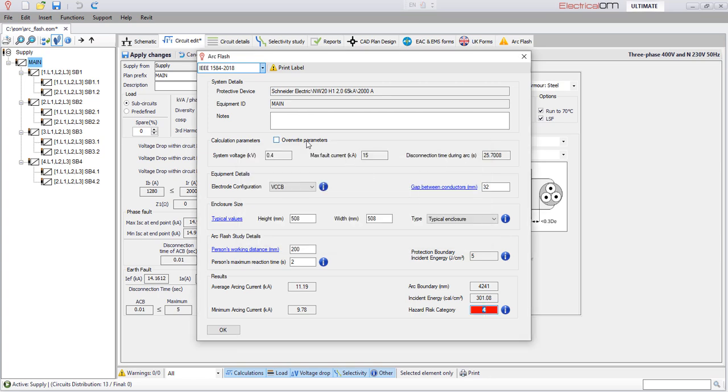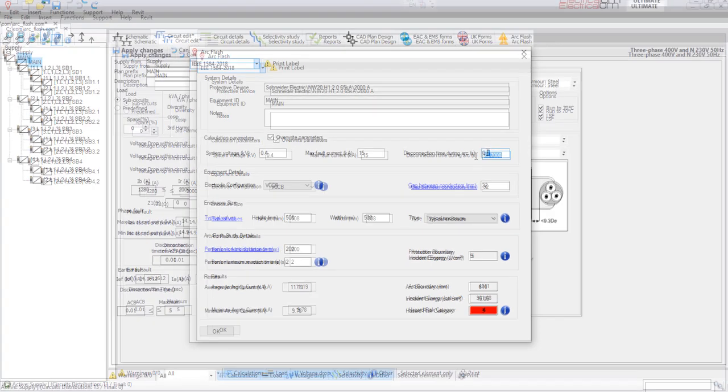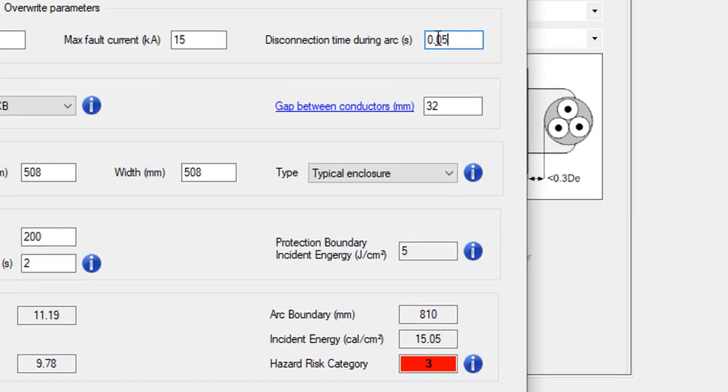The ArcFlash results can be quickly reviewed and any calculation parameters such as short circuit faults and disconnection time during the ArcFlash can be overwritten if required.